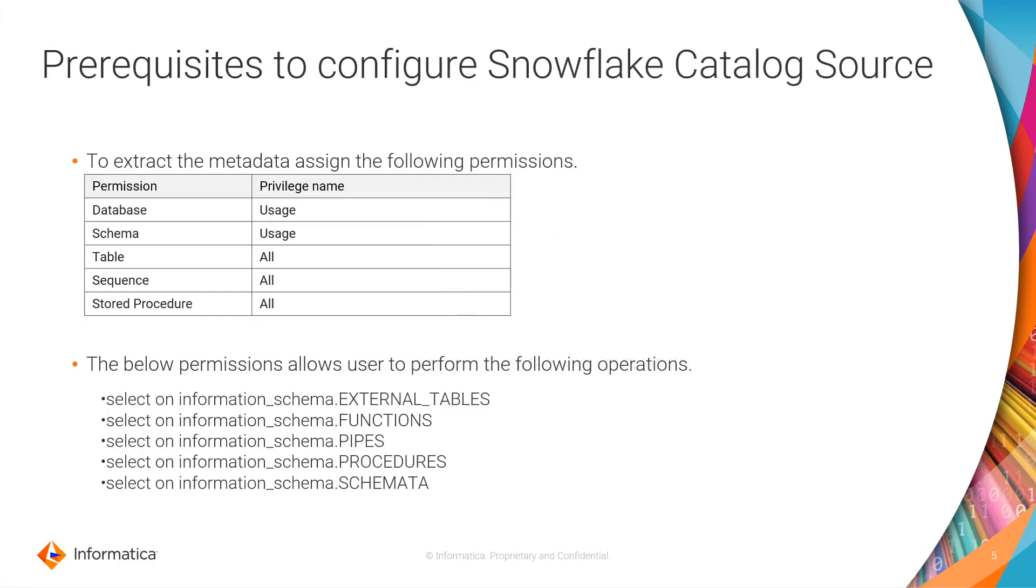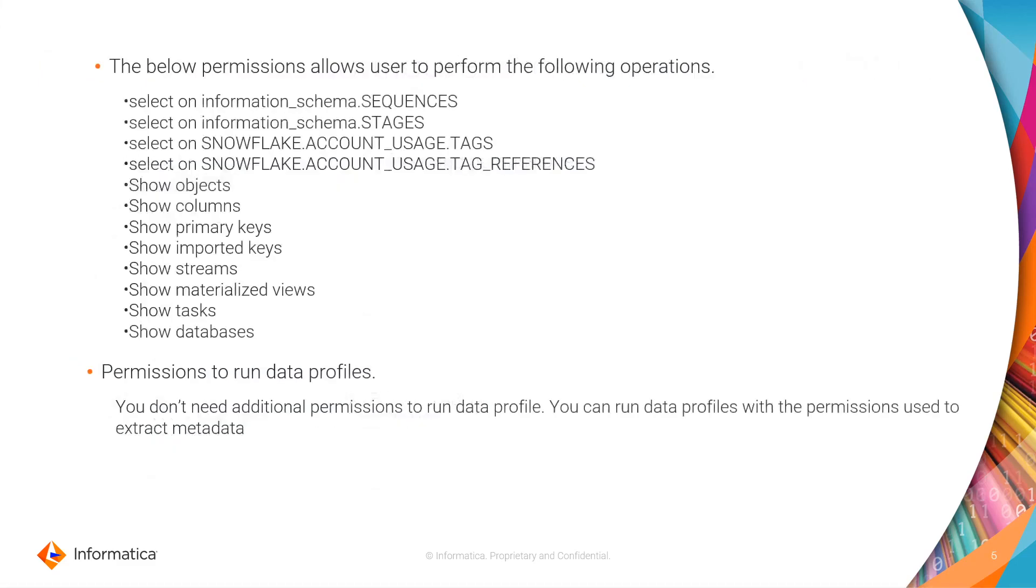Prerequisites to configure the Snowflake catalog source. To extract metadata, user must be assigned with the following permissions. To run the data profiling, user doesn't need additional permissions. User can run the data profiles with the permission used to extract metadata.